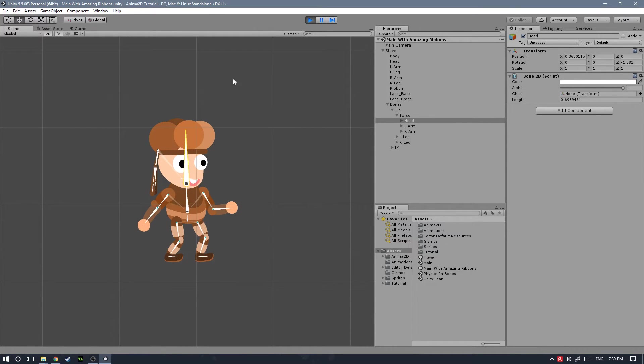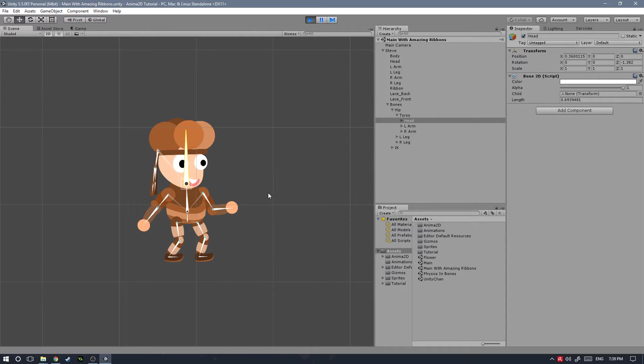Let's go ahead and take a look at how to do it. The first thing we're going to be needing to do is download a Unity package that I've put together for you guys.